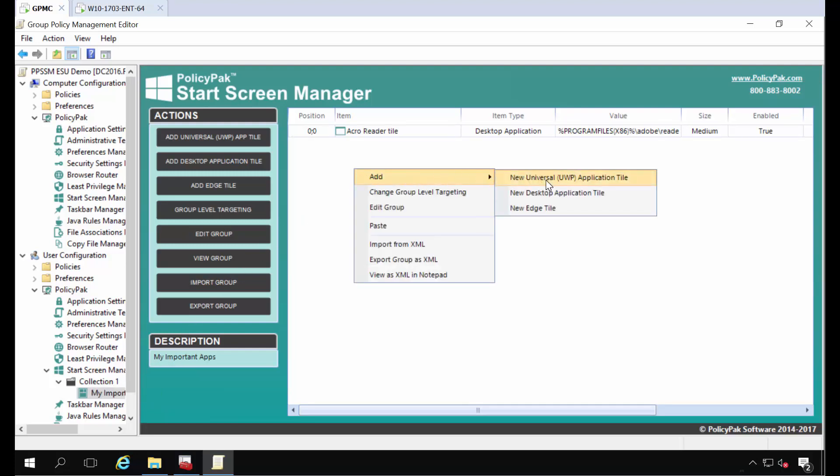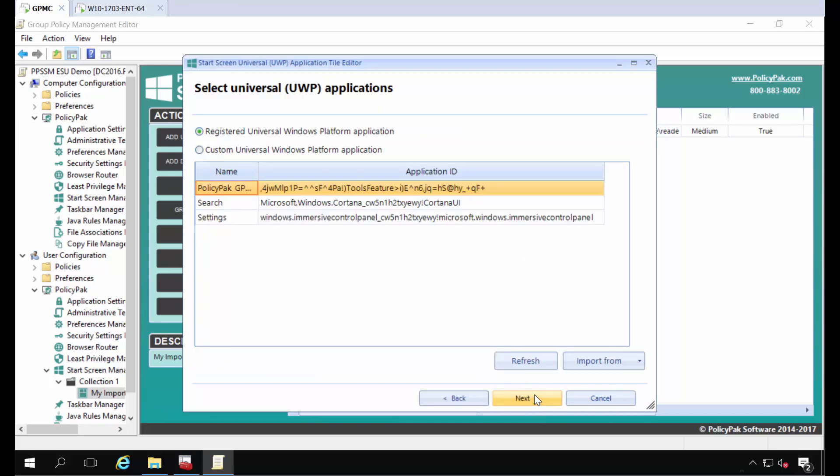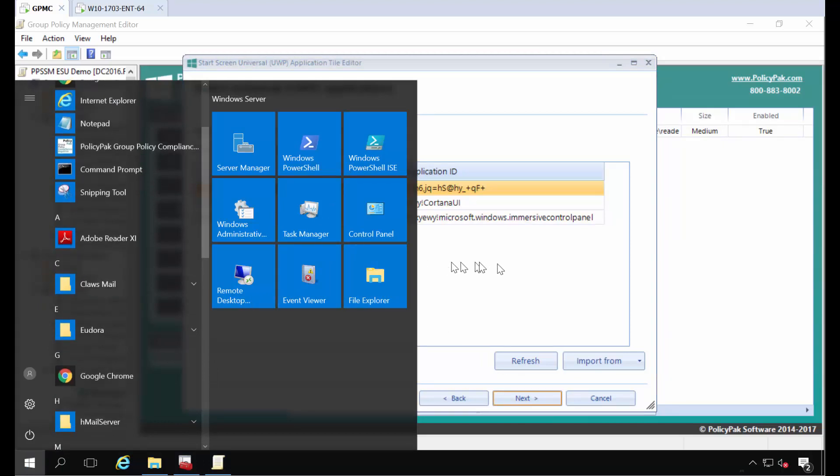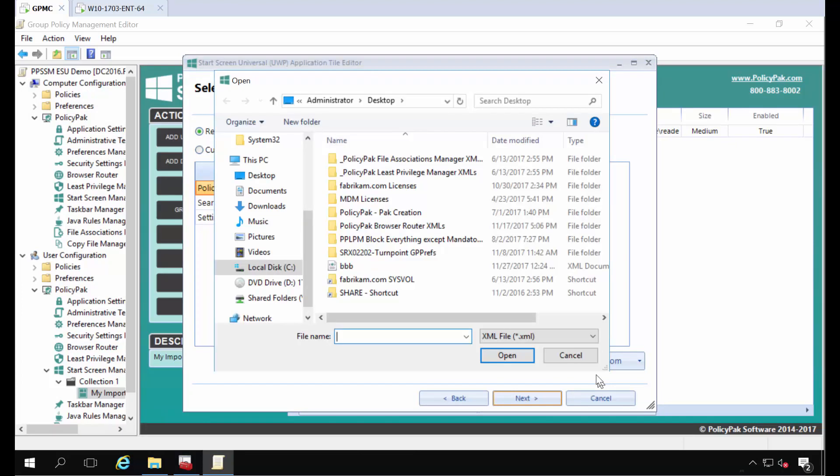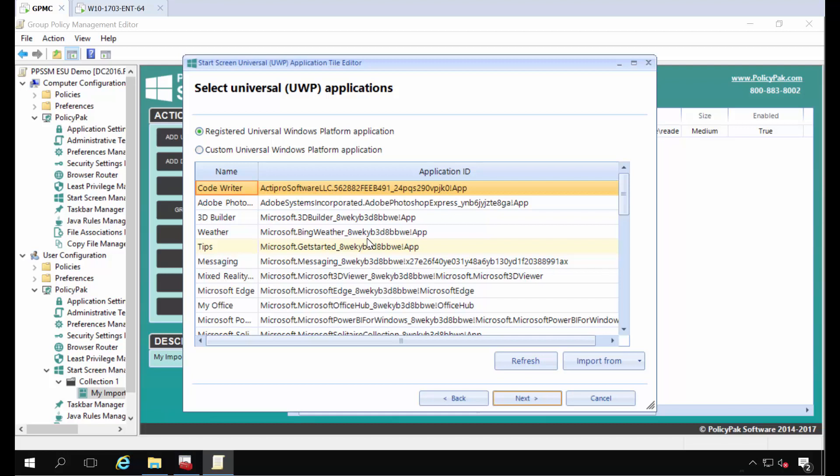Next we'll add a universal application tile. So for instance this is the big metro style applications, Windows Universal applications. I'll click next but I'm on a server machine and a server machine doesn't have Windows Universal apps on it. So we don't get a complete list but what you can do is you can import from an XML file from a machine that you know and love. In fact I've already done this. I have my export from my Windows 10 machine.